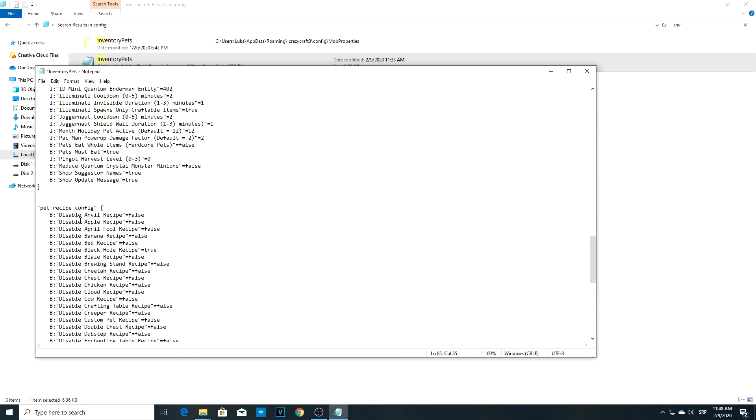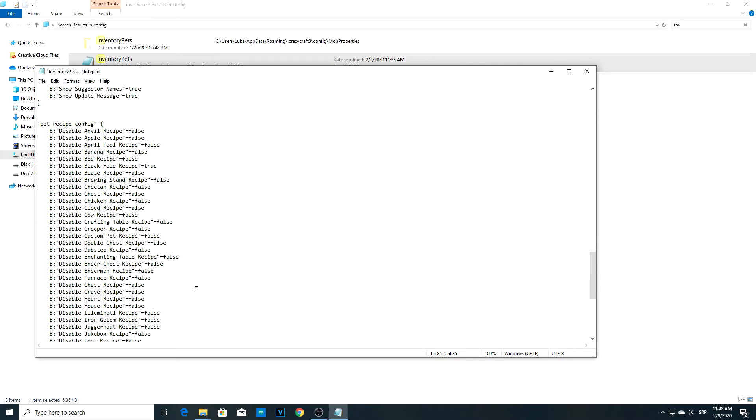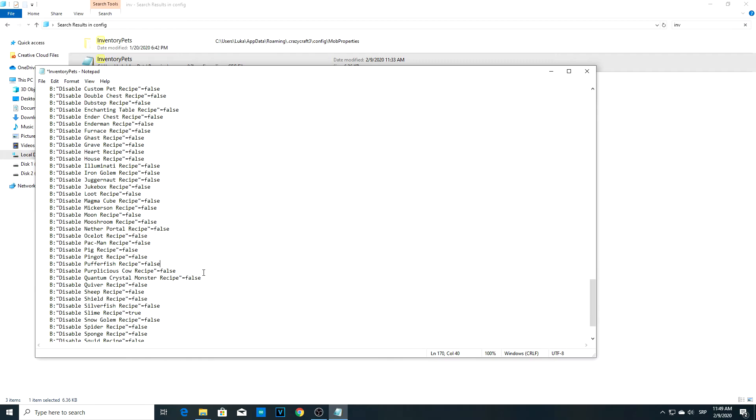Now scroll down as well. Some pets in this modpack cannot be crafted—they can only be found in dungeons. If you want to change that, for example, see here: Pufferfish recipe is disabled. So the Pufferfish pet can only be found, you cannot craft it. If you want to change that, take this true, replace it with false, and you're good to go.